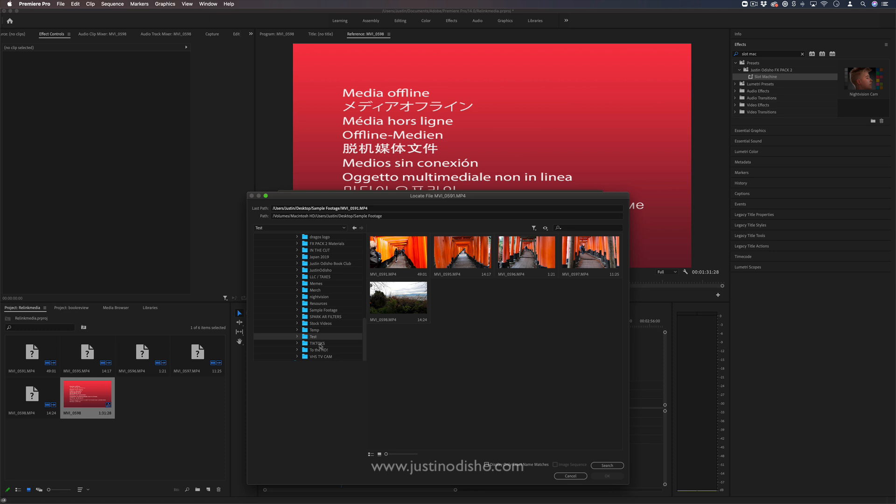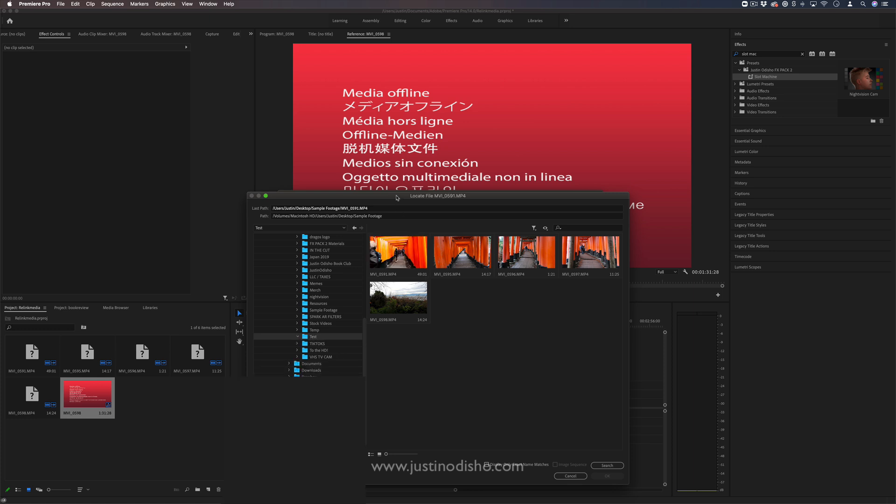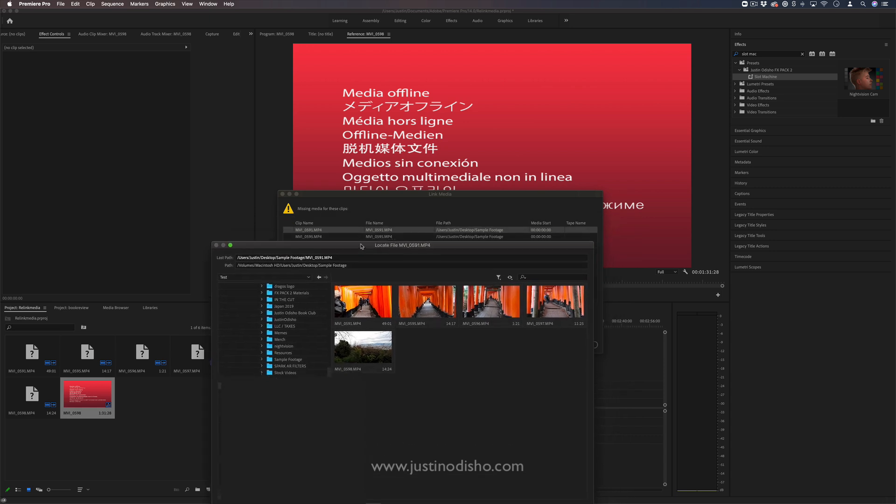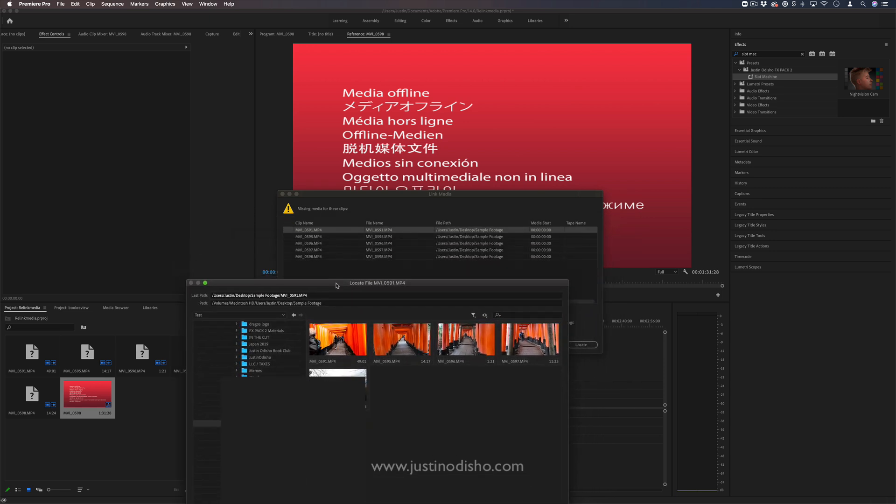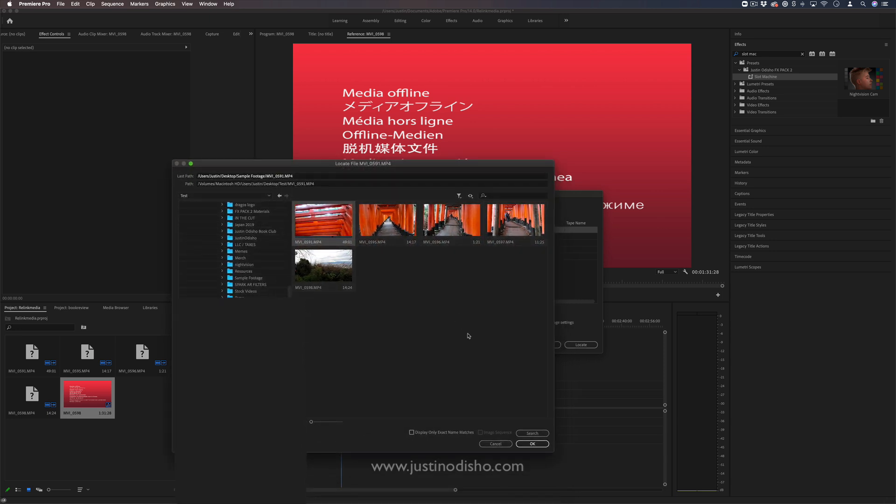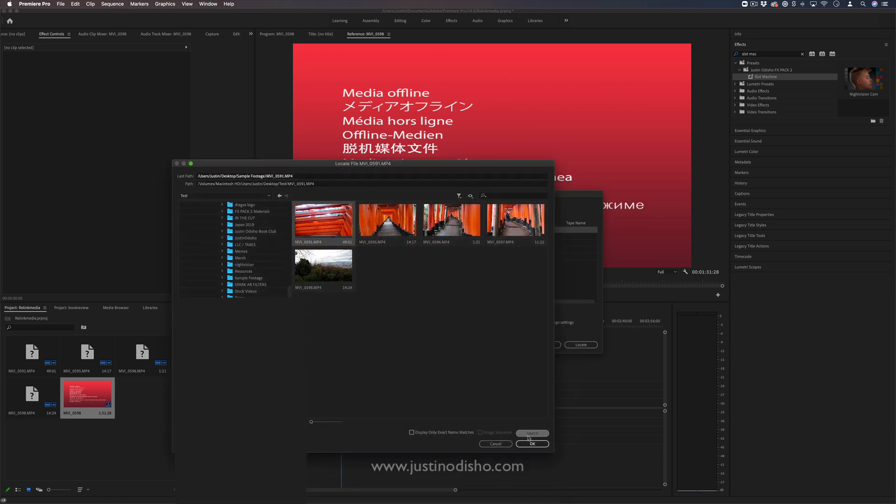In this case, I just moved things to a different test folder and simply match up the file name. So here, MVI 0591, that's this one right here. We can tell it's the same name and I'll just press OK.